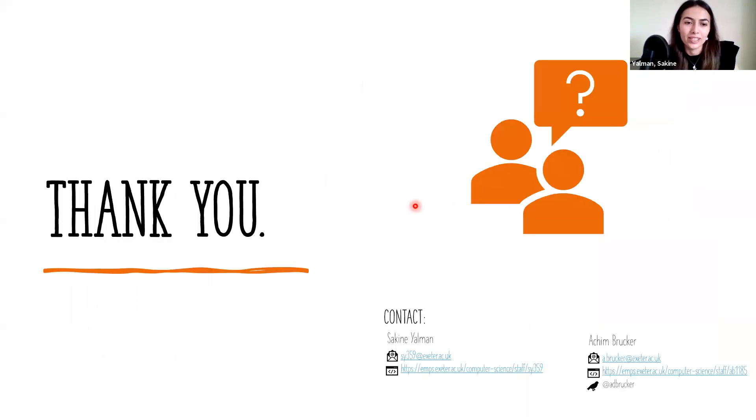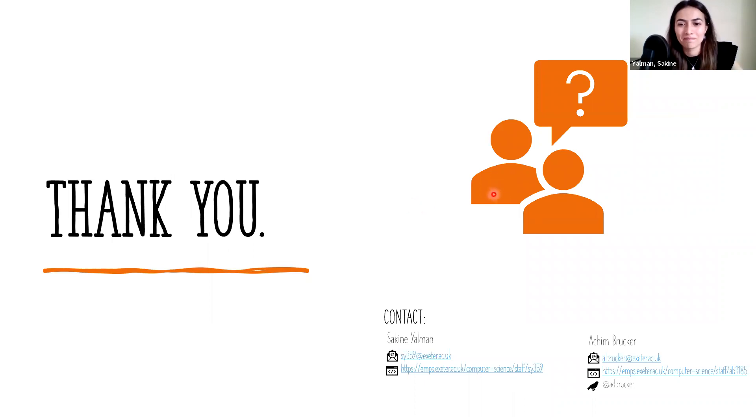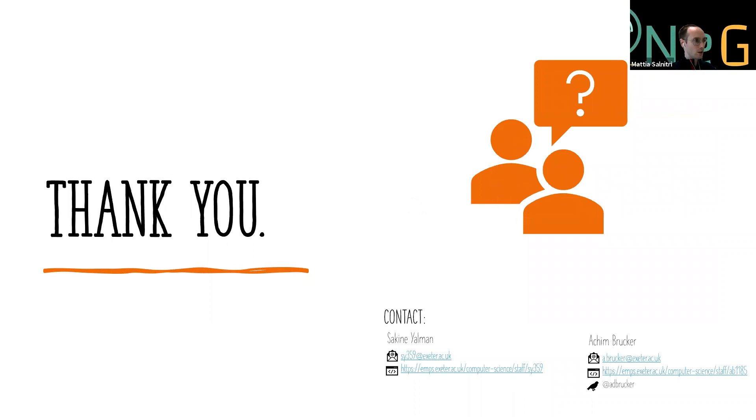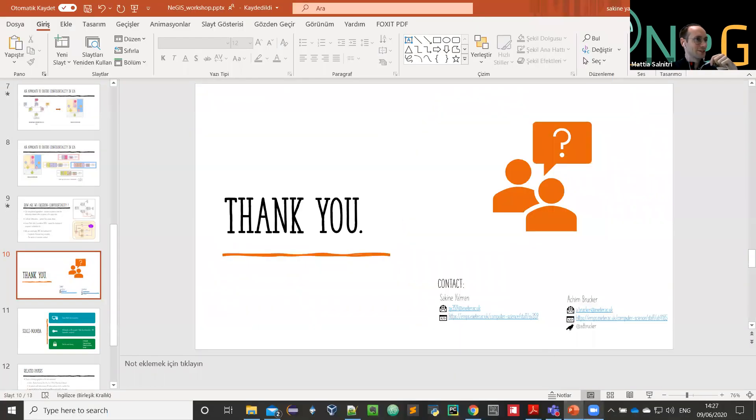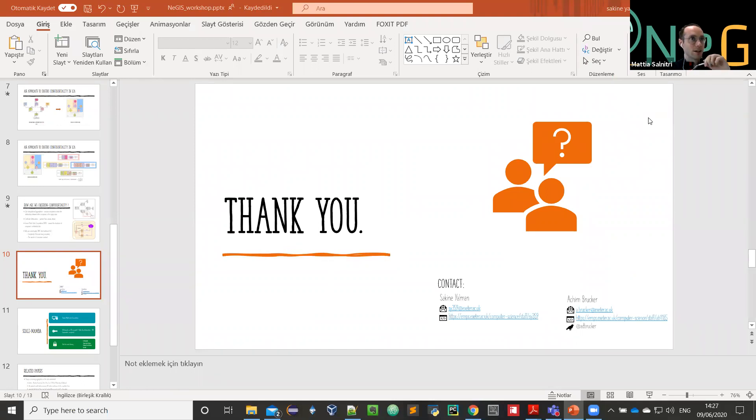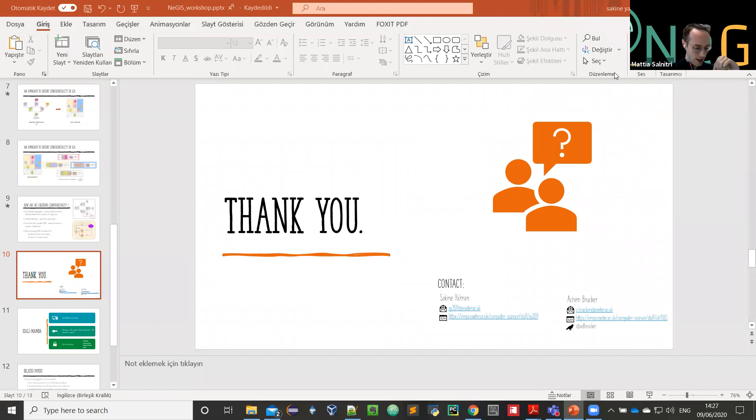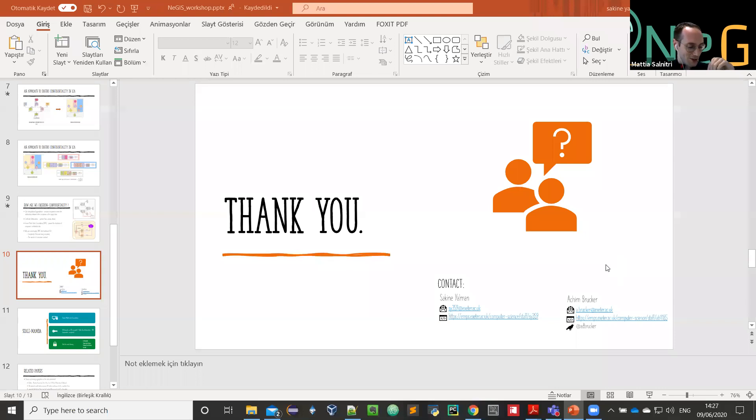Thank you for listening. I am happy to answer your questions. Thanks again. It was a very interesting presentation. While we are waiting for questions, I have actually a few questions. We can start with one.